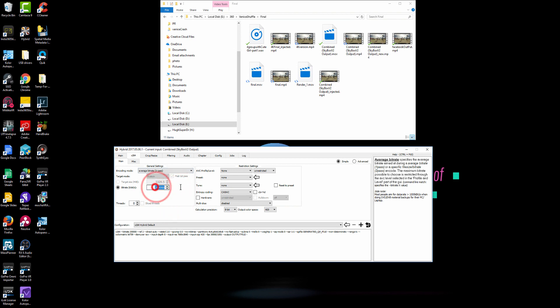So that's what I use. Again, if you're only going to output 4K, you can just use 100,000. Since we are going to do 8K here, so I will keep 200,000 here.